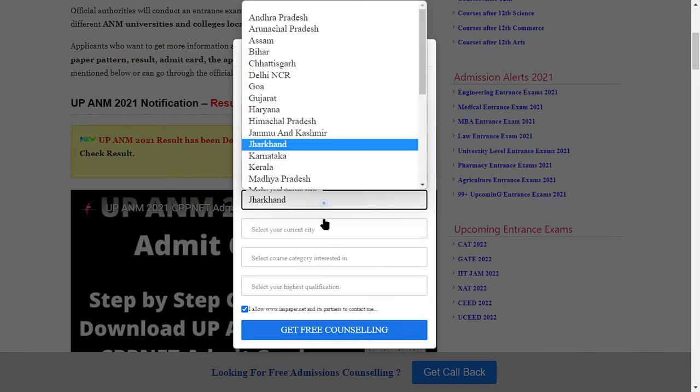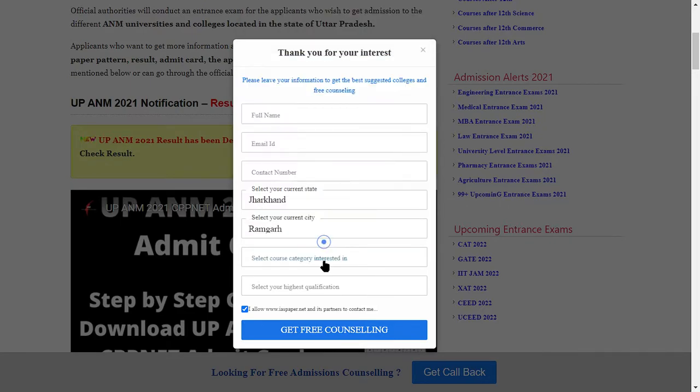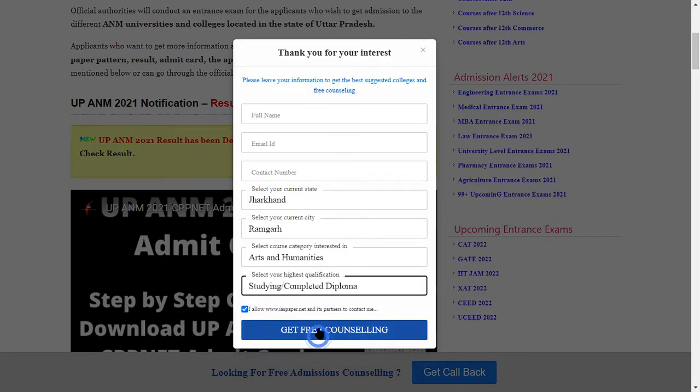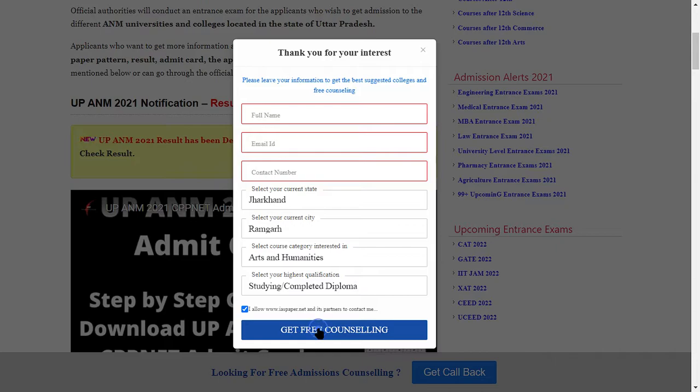I will click the email address, fill in the state, city, interest, and highest qualifications. Then I will click to get free counseling.